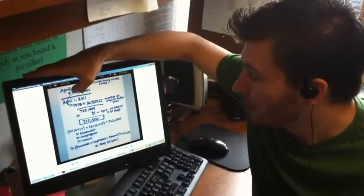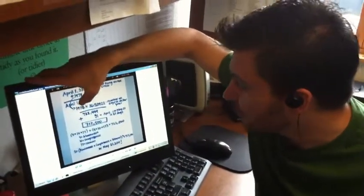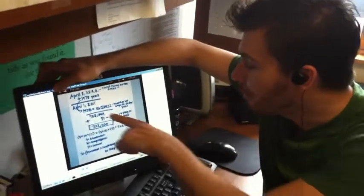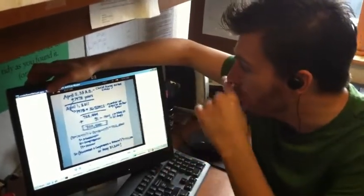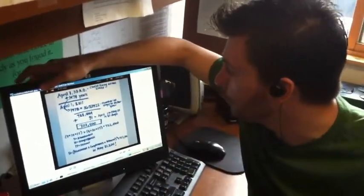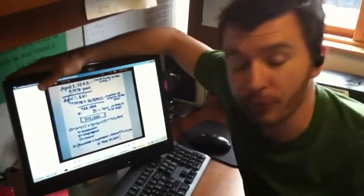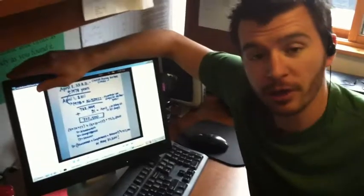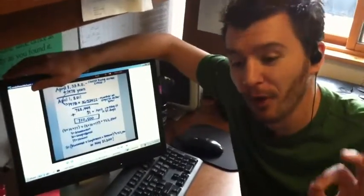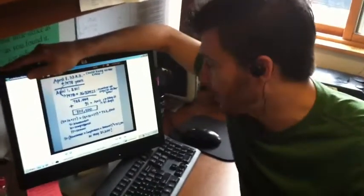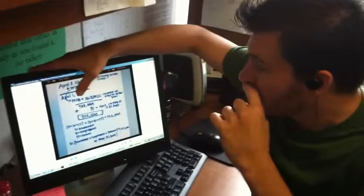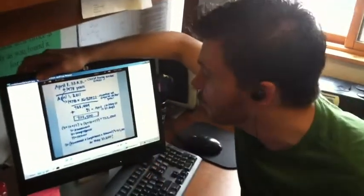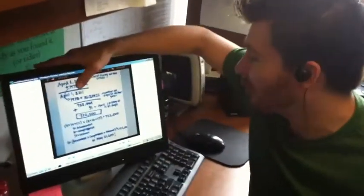And then if you take the 1978 and you times that by 365.2422, which is the number of days in a solar year—because we're looking at solar years here, not actual annual years—you get the number 722,449.